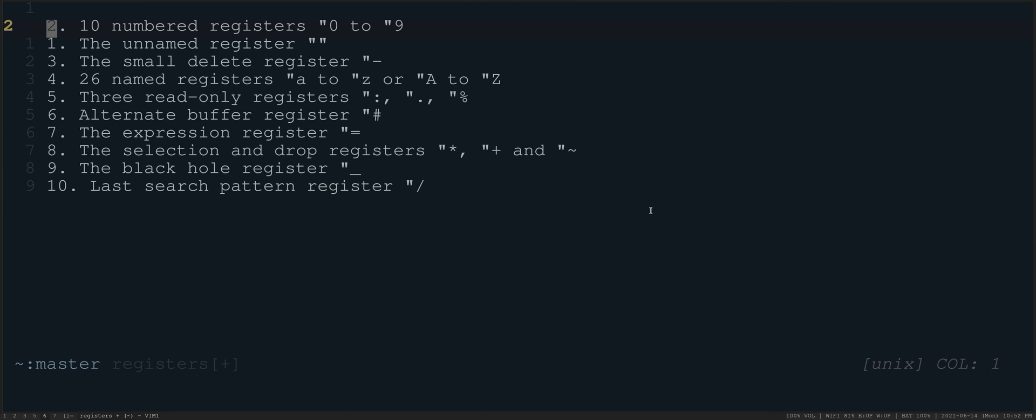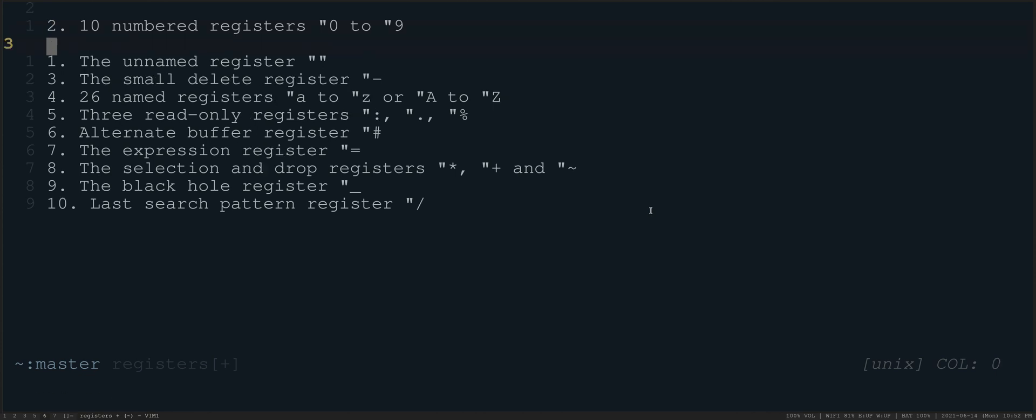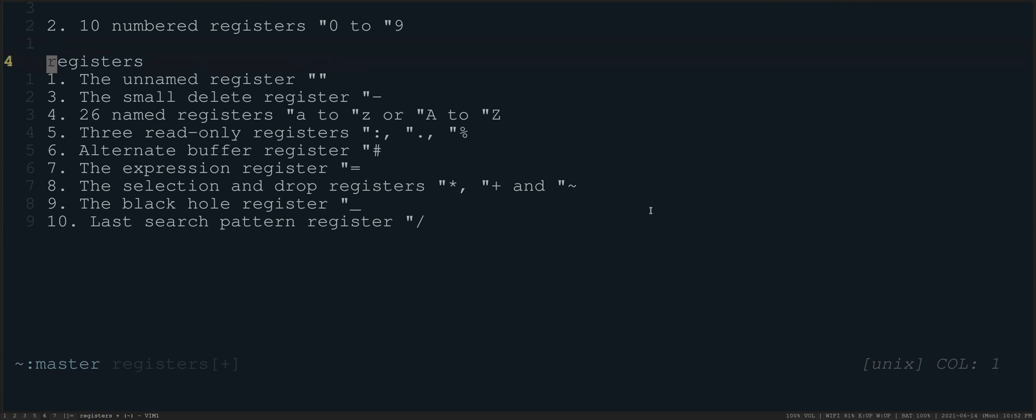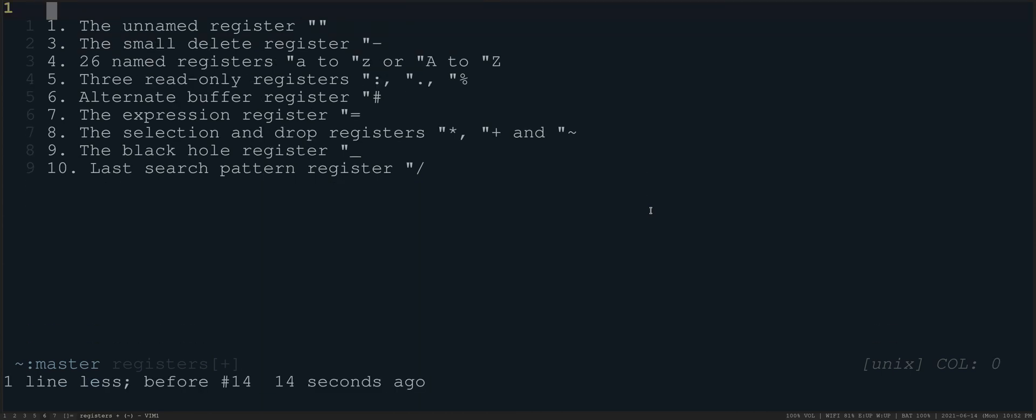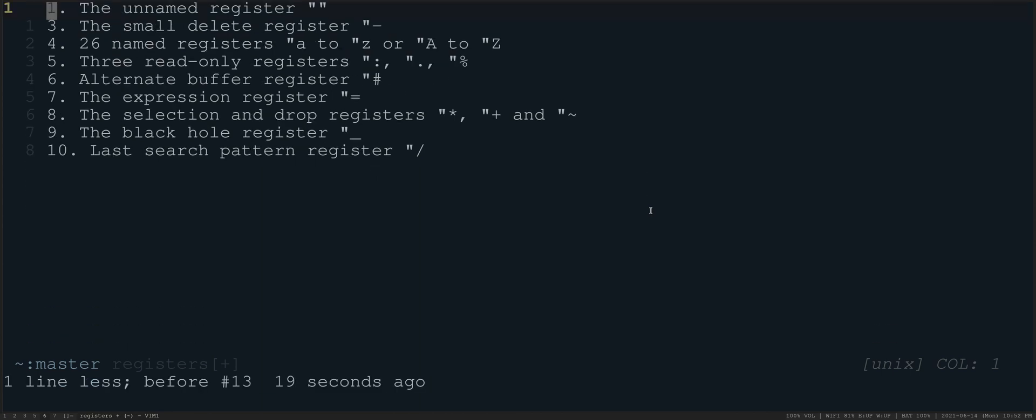You'll see the one that I just deleted. And then if I do, for example, colon 0 D, we'll get that word registers, which is the previous thing that I deleted or changed.